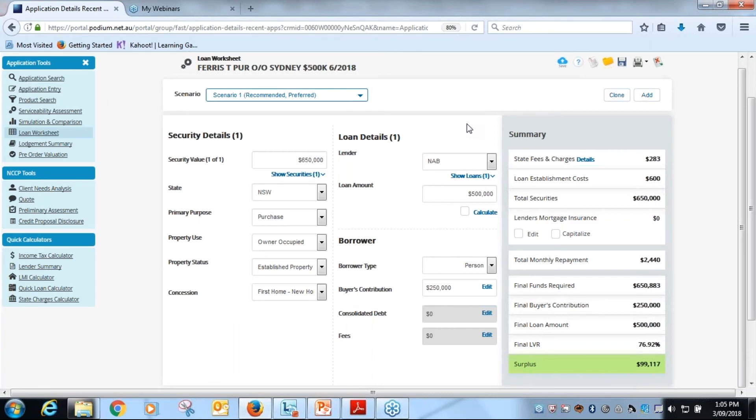So on that basis we've now completed the loan worksheet, we've completed video number six, 2.4 the loan worksheet. Our next video will be the serviceability assessment, which is video number seven. Thank you for your attendance today and I will talk to you again in video 2.5. Thank you.